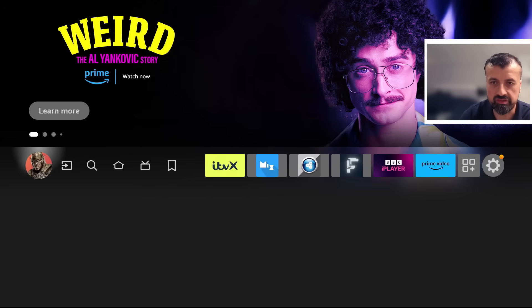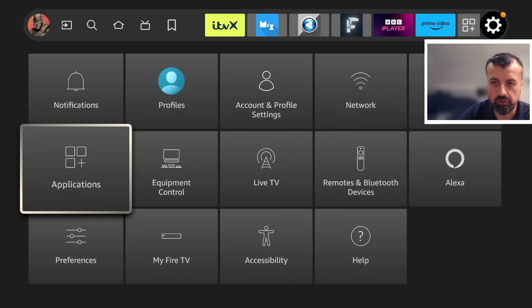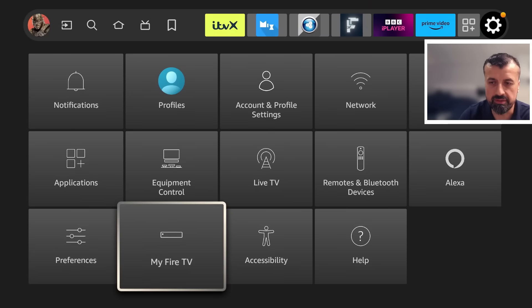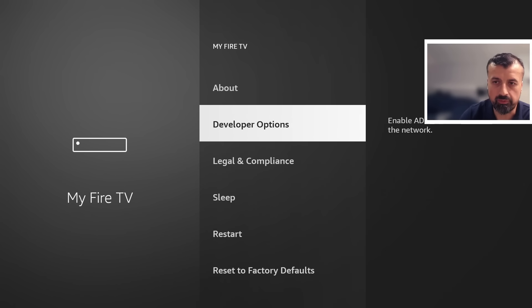Let's now go over to the settings, go down to where it says My Fire TV, go to developer options.